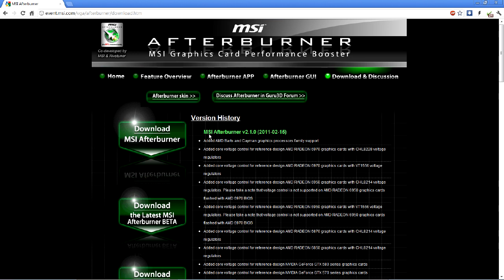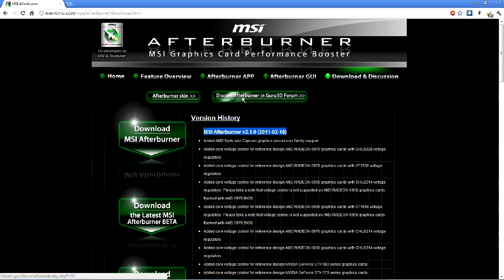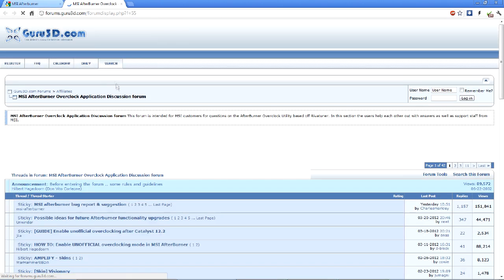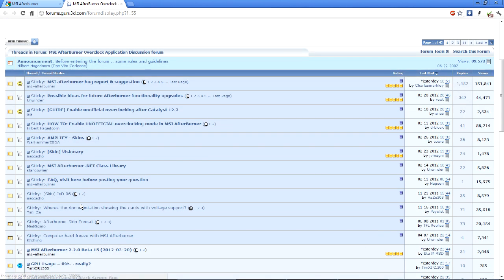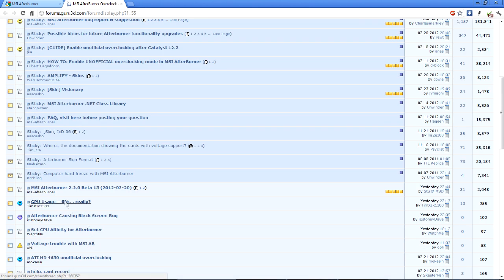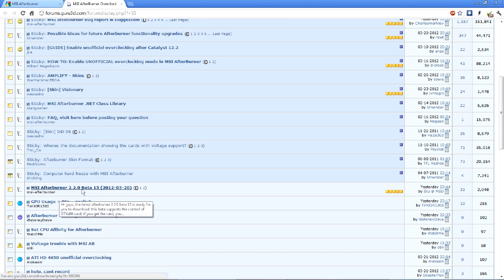Currently the latest full release version is version 2.1.0 from February of last year but this does not have the recording functionality. You'll want to go to this Discuss Afterburner and Guru 3D forums right there. And then you'll want to look for the latest beta version which in this case is right here. MSI Afterburner 2.2.0, beta 15.